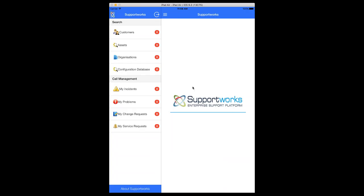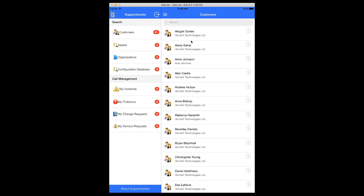The first thing you see is a list of things the app provides: the ability to search customers, assets, organizations, configuration database, and a few different call classes like incidents, problems, change requests, and service requests. If I click on the customer list, you can get the full list of all customers available. You can see that 41 is the number of customers on this server, and that's updated there. All the list counts get updated with the number of records available when you load the view.